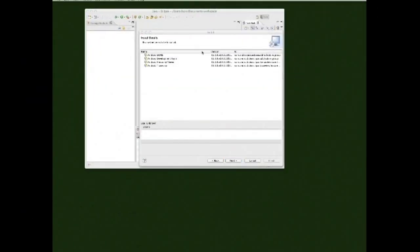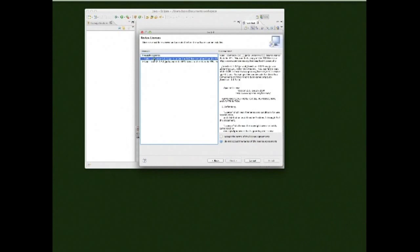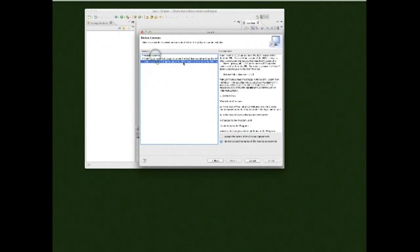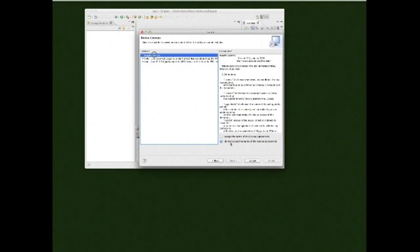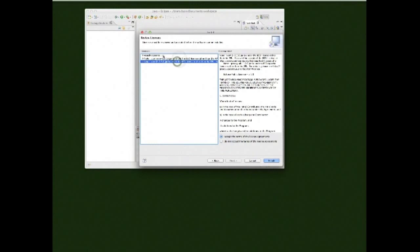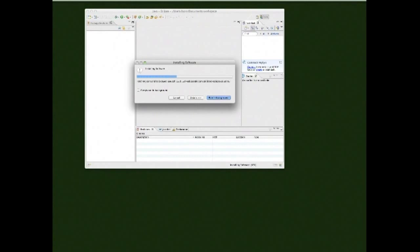It'll ask you to review exactly what it's going to install — just click Next. You'll have all the licenses, Apache License, etc. Go ahead and read those, accept the terms, and click Finish. It is now installing the software, which is really quick.